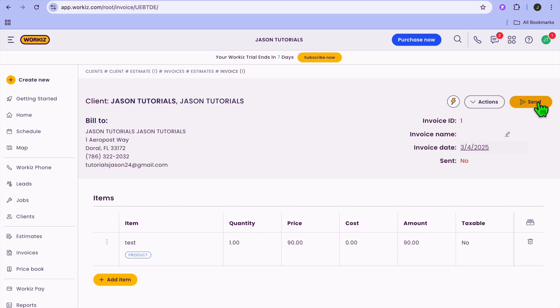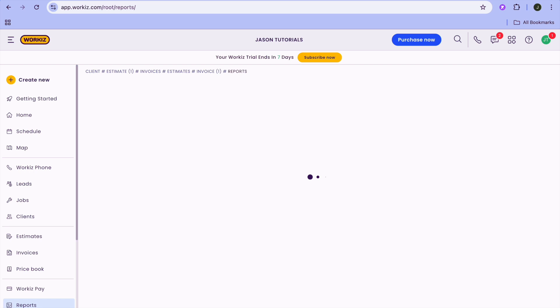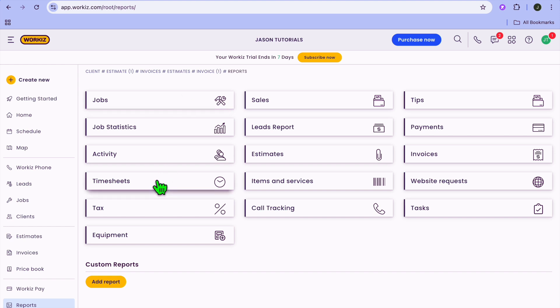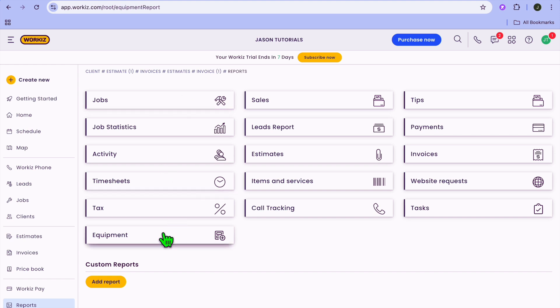Another thing you can do with this platform is track team performance and reports. To do this, go to the left-hand menu option and select Reports. From there, you'll be able to see the number of jobs they have done. You can also track their timesheets, and you can select equipment to see the different equipment that has been used.